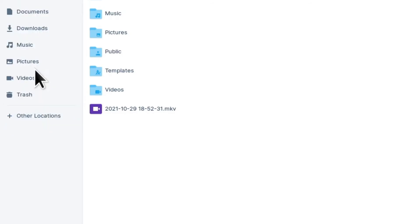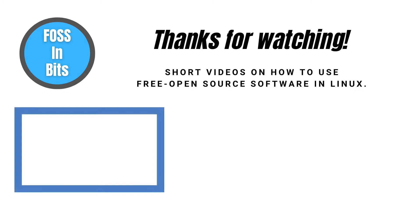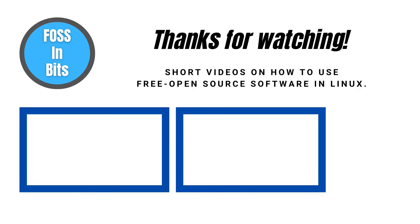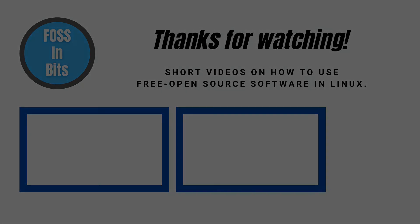In this video, we showed you how to safely dismount an external storage device in Zorin OS 16. If this information helped you, please consider giving us a like or subscribing. For more information, please visit our website.